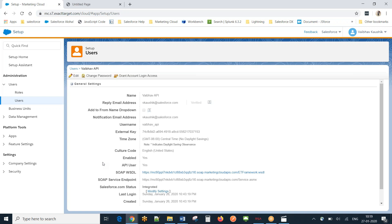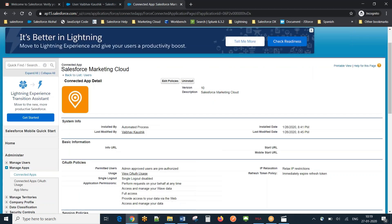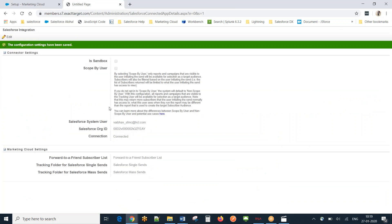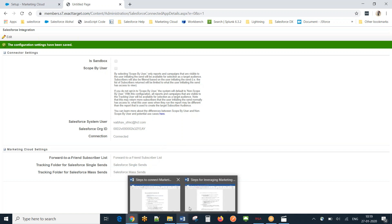Both clouds are connected, but in order to leverage features like sending emails or synchronizing data, we need to take a few more steps — approximately five to six more steps. I have created a document around those as well, which I'll share with you so you have everything handy. That covers today's session on establishing the initial Marketing Cloud Connect integration between Salesforce CRM and Marketing Cloud.